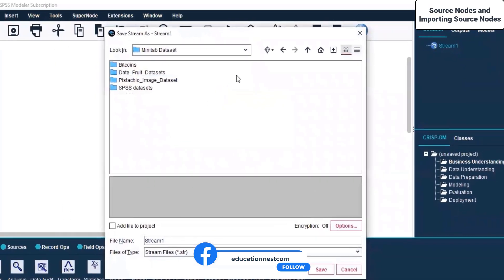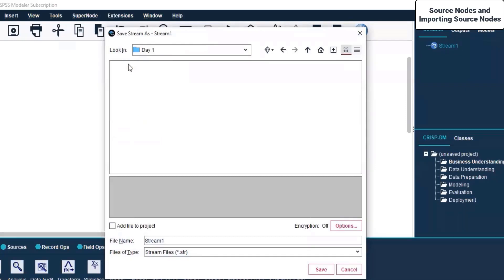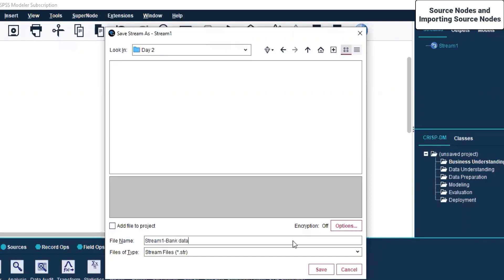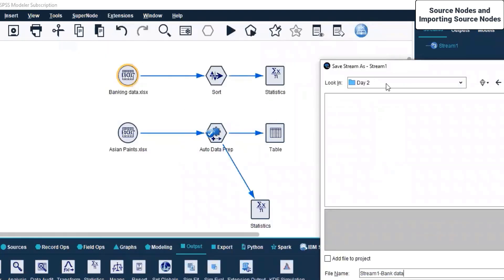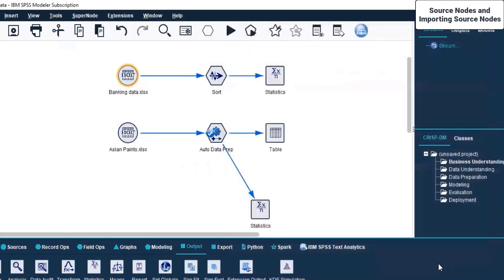I'm saving the stream on the Desktop under SPSS Modular, in the Live Sessions folder. It's Day Two, not Day One. I'm saving it as Stream One of Bank Data. That's what we have - bank data and Paints data. Let's save it.